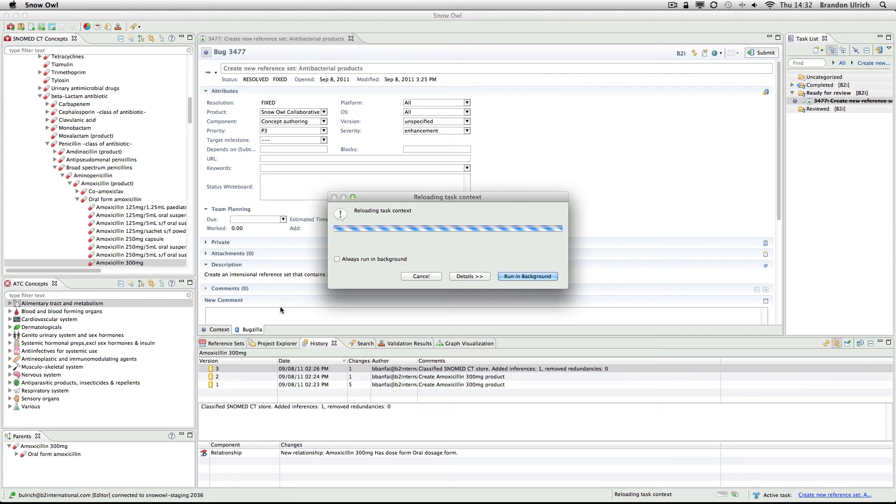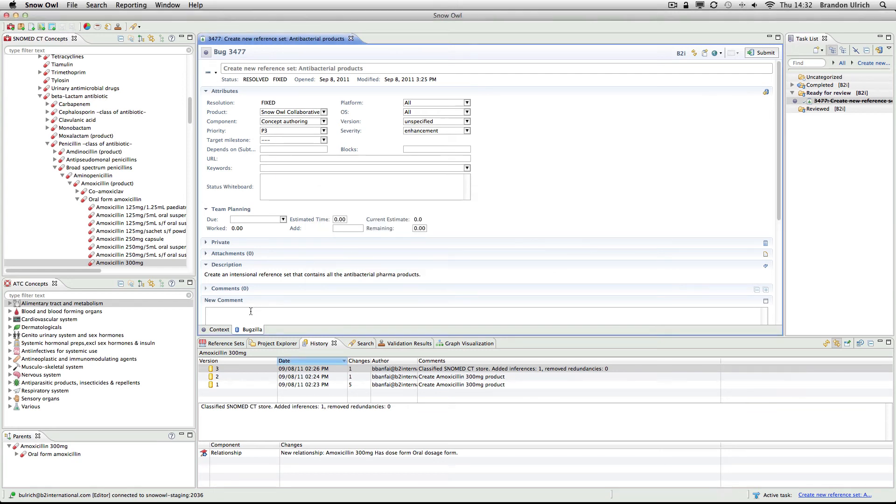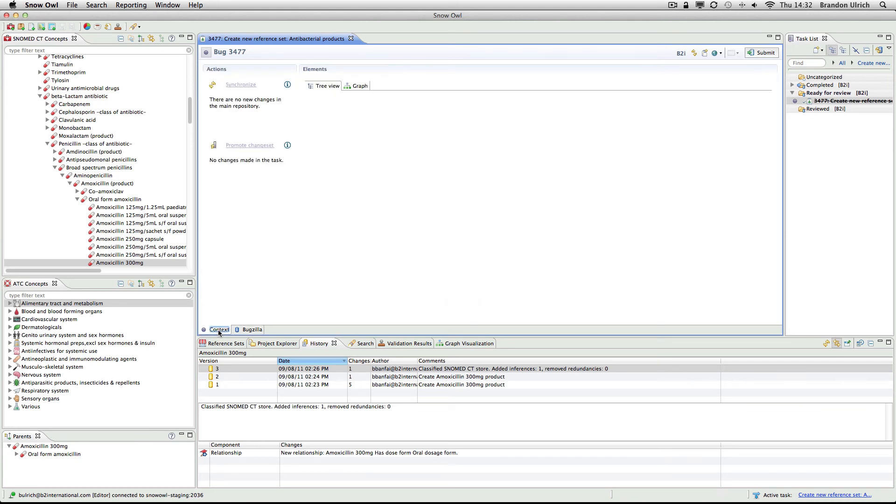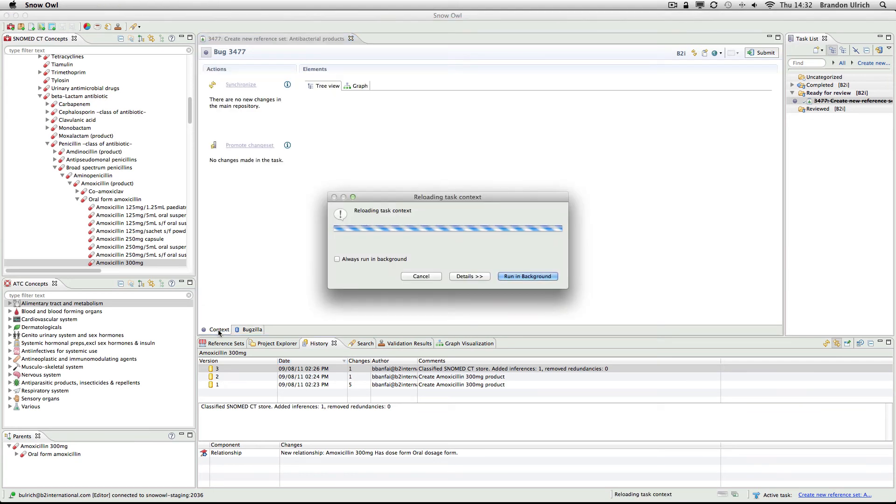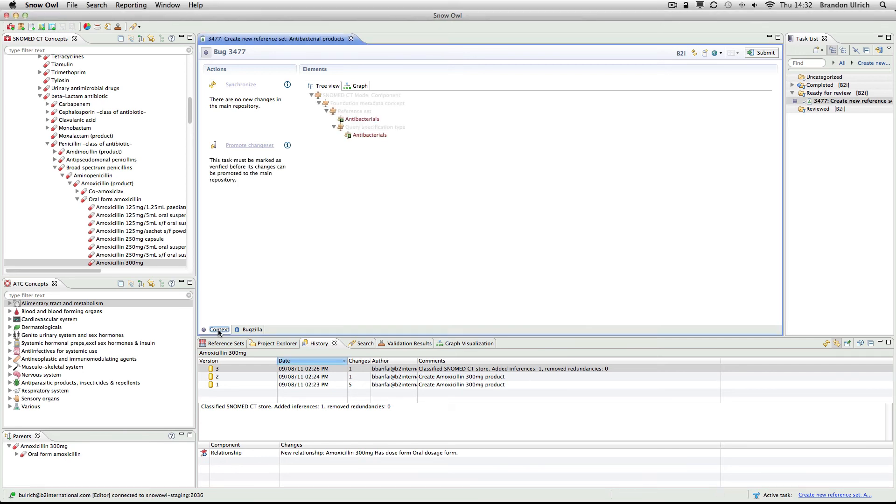Now that I've activated the task, my context has been updated to match what Orshi saw when she added her reference set. The context refers not only to Snowall's data storage mechanism, but also includes all textual indexes, as well as a semantic cache that's used throughout Snowall to improve query performance.